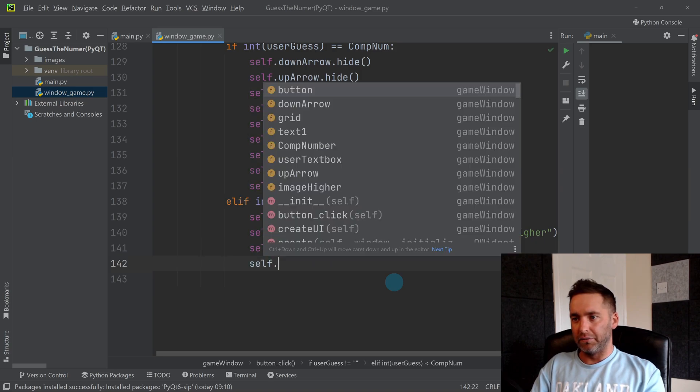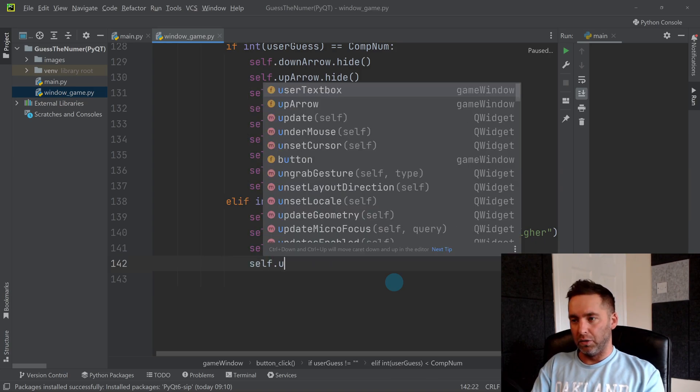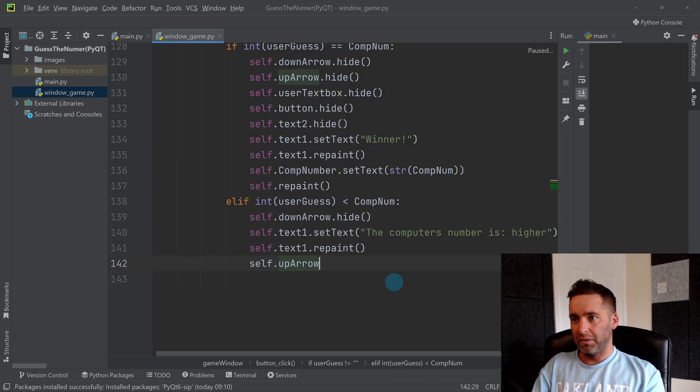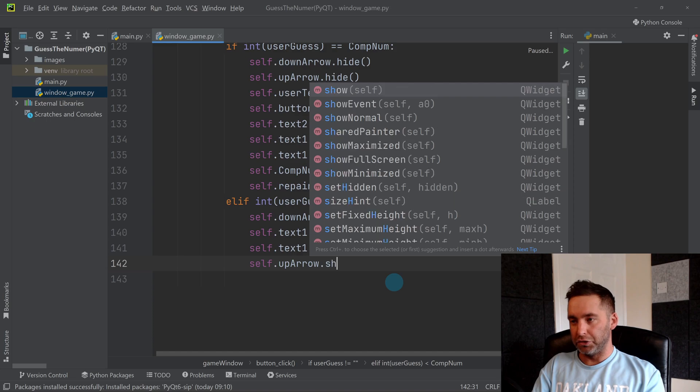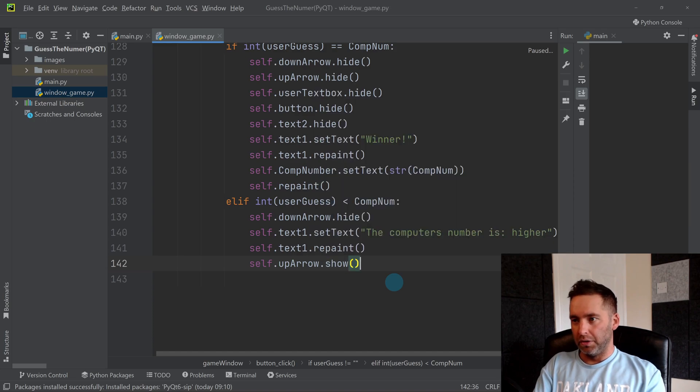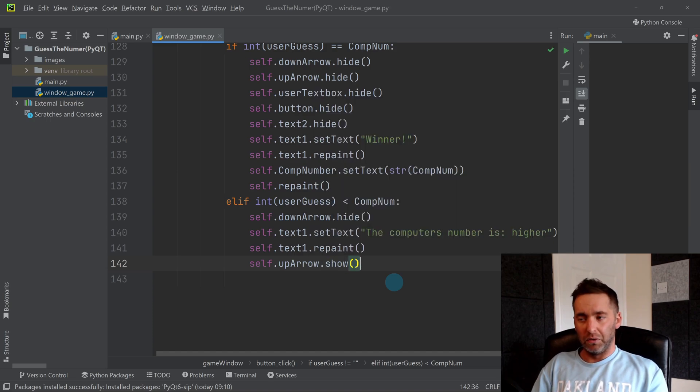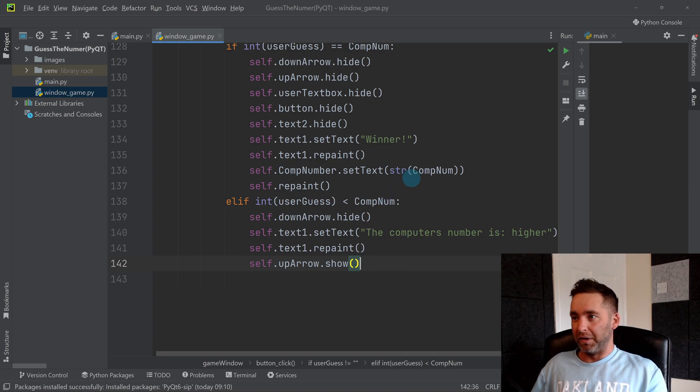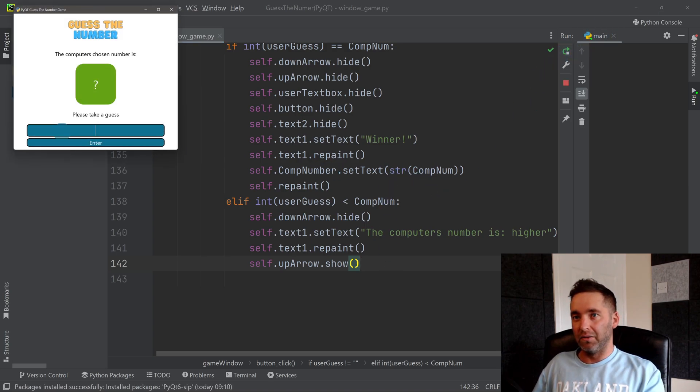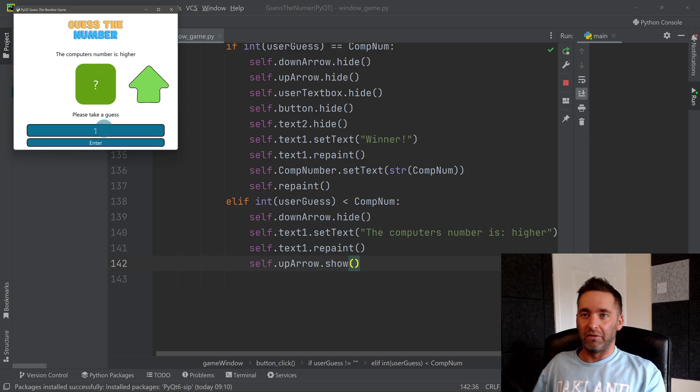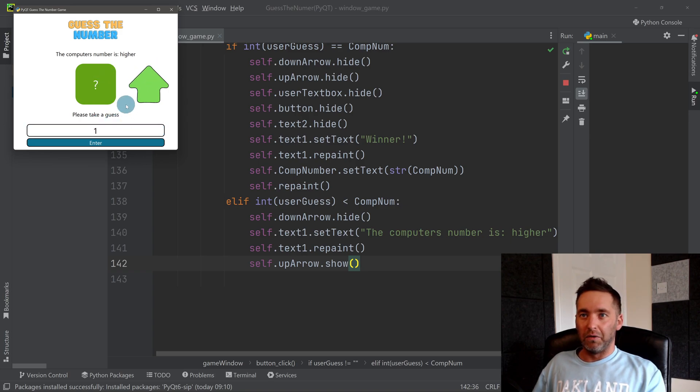Then say self.text_one dot repaint and self.up_arrow dot show. We want the up arrow to appear and this message to change. So again, let's test that out. The up arrow has appeared and it says the computer's number is higher.